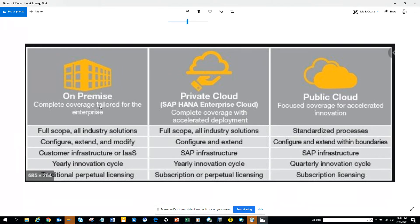Before in SAP, everyone used to stay on on-premise. Now with new cloud solutions coming, there is always a process of going to the cloud — it's just like a cycle. People are slowly moving to the cloud, and most people are generally going to the public cloud solution.